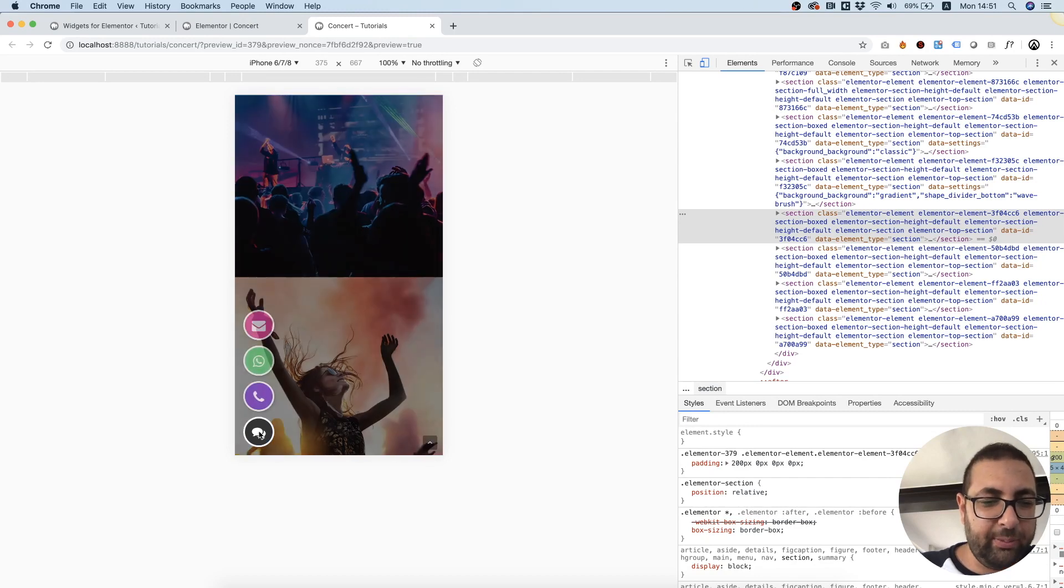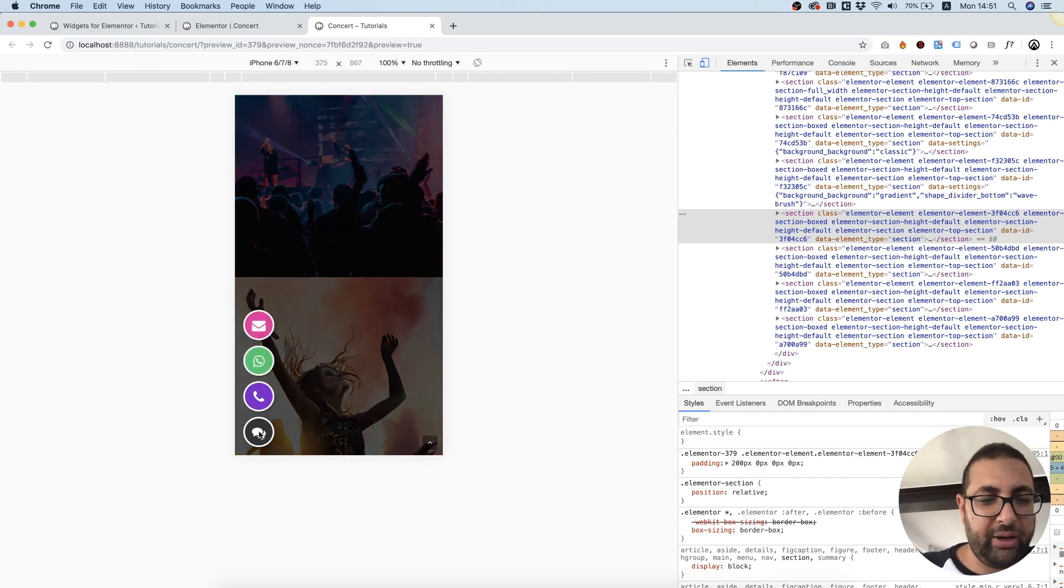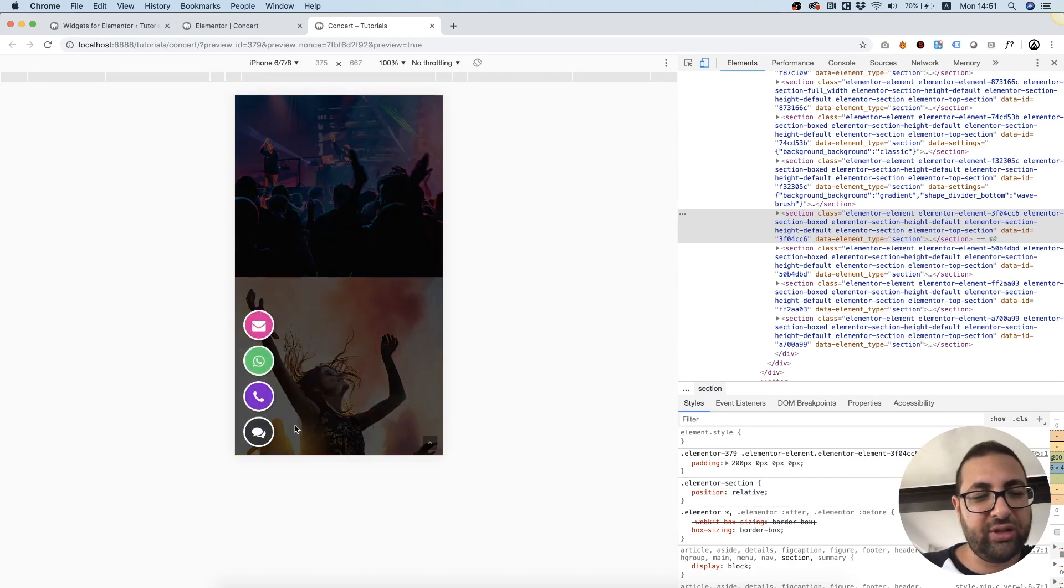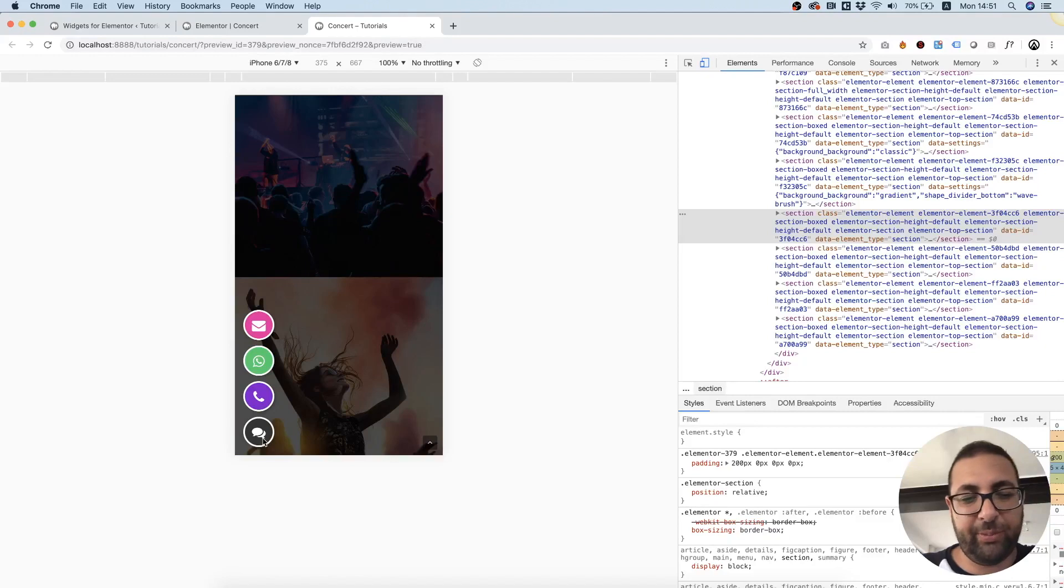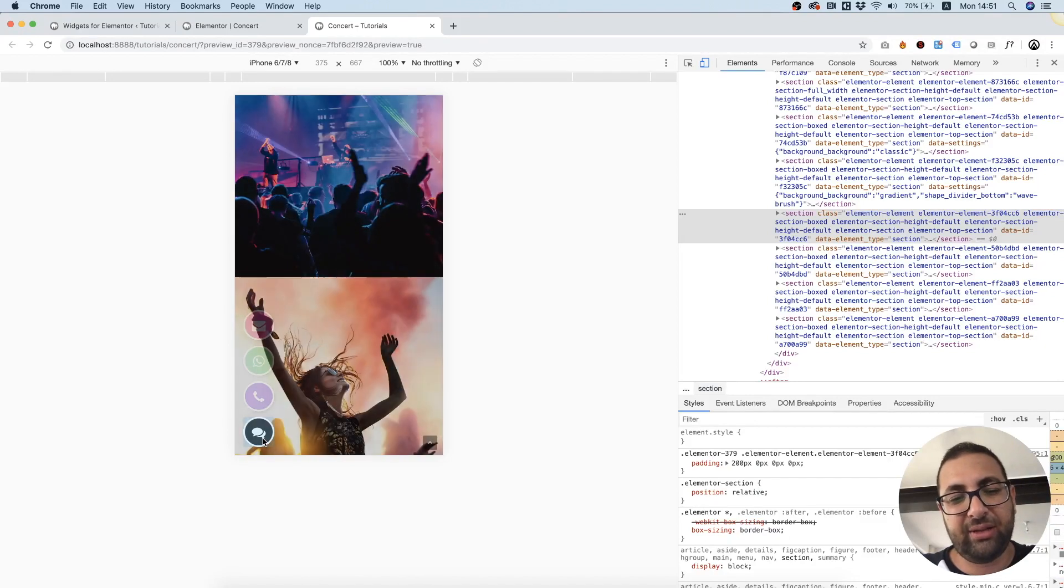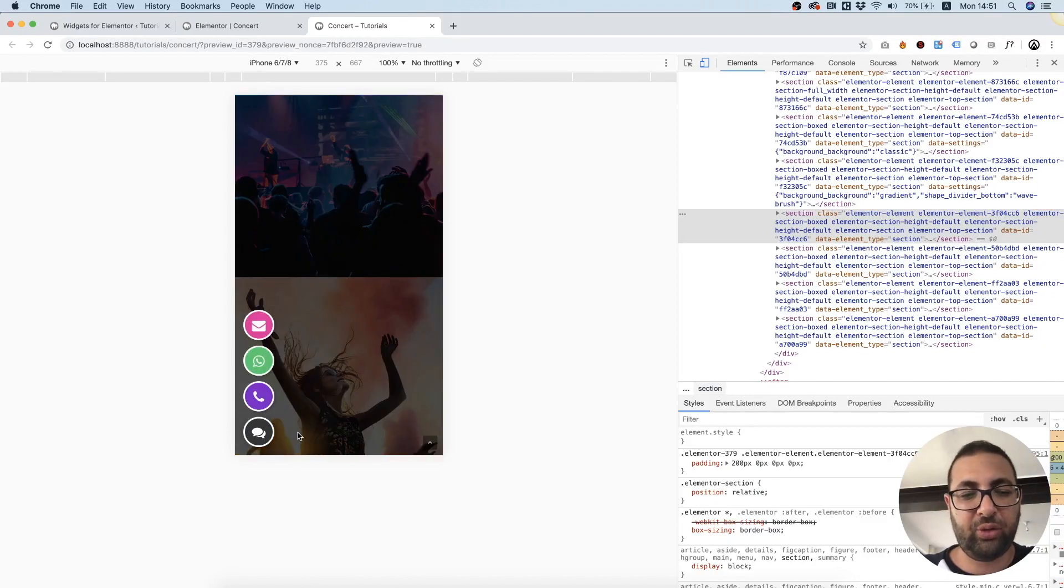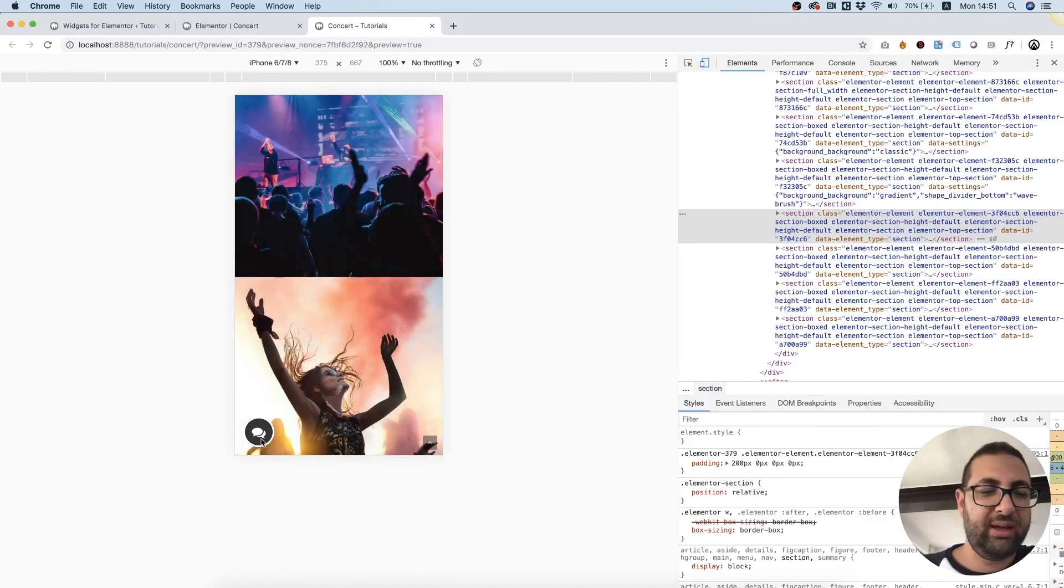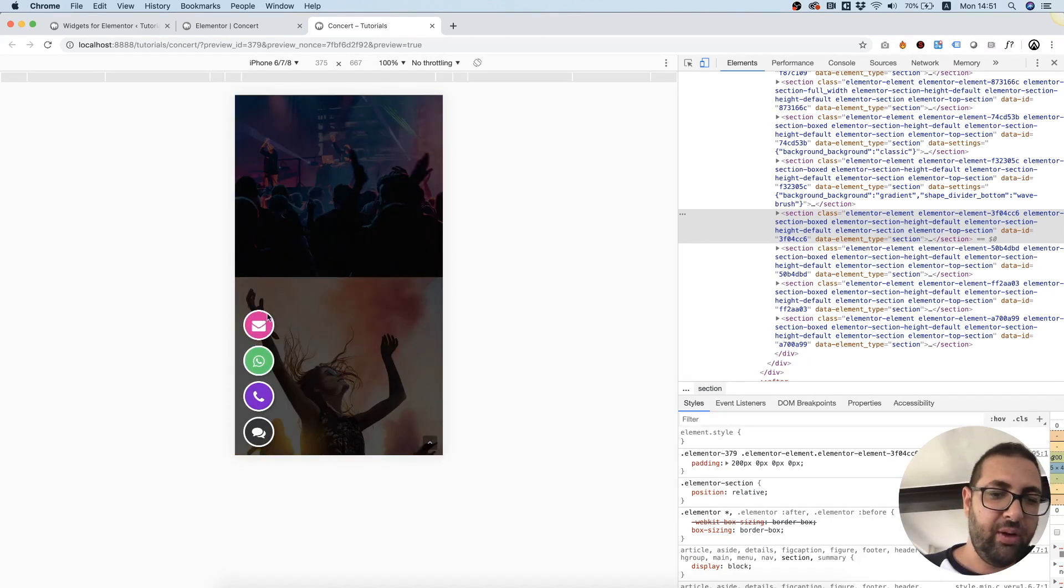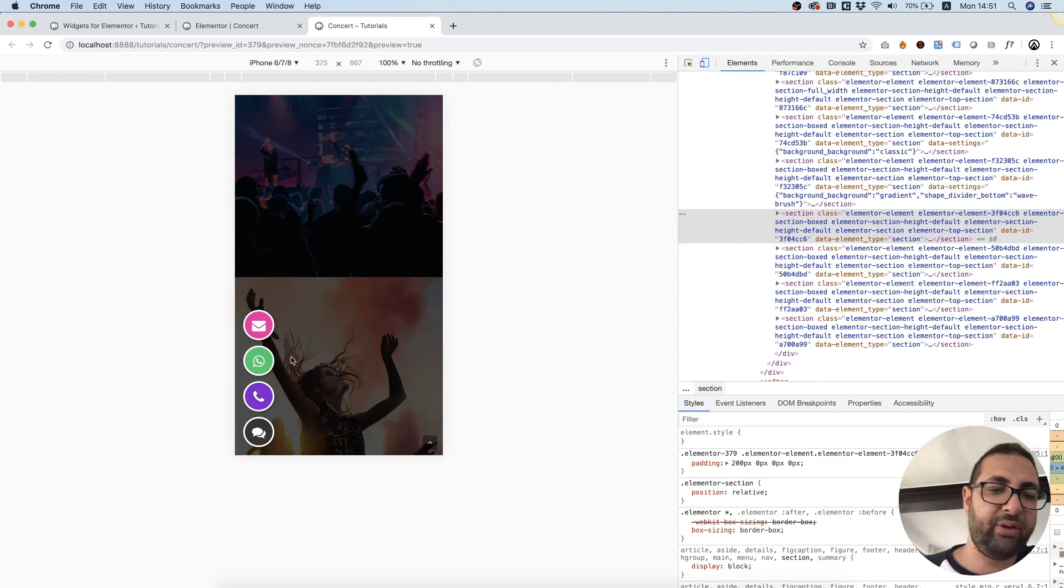This little pulsing button over here increased my mobile conversions by 50% just by adding it to my Elementor website. What it does is it opens up a quick navigation menu for quick actions you might want to add for your customers to quickly reach you.